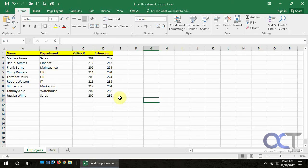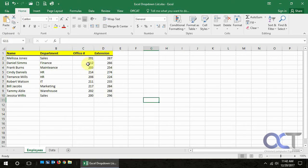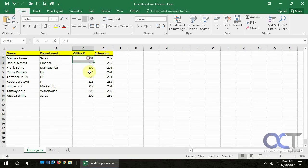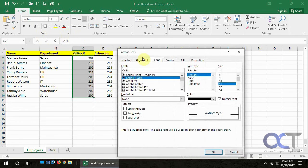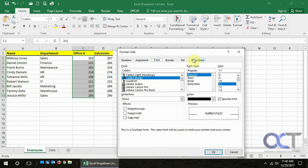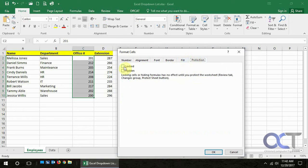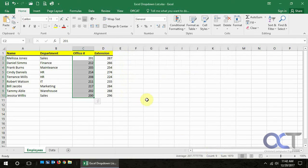So now what we want to do is, let's say we want just these office numbers to be protected, so we're going to highlight these, and then go back to that format cells. We'll do it the other way this time, from the font group. And then protection tab. And so now we're just going to lock those cells, and click OK.